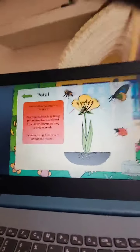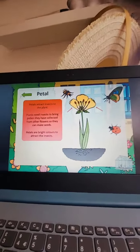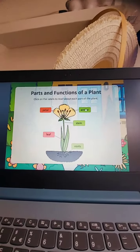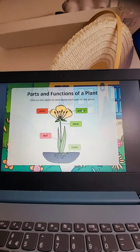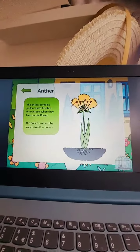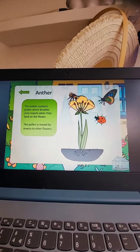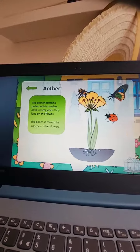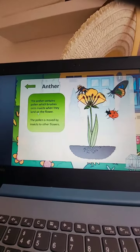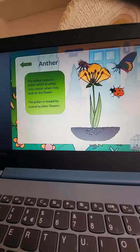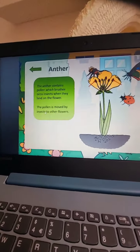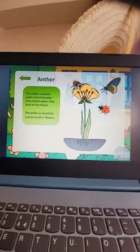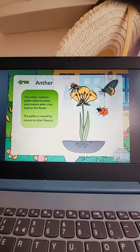Next one: anther. The anther contains pollen, which brushes onto insects when they land on the flower. The pollen is then moved by insects to other flowers. So the anther contains pollen.